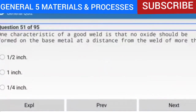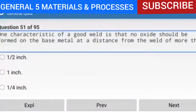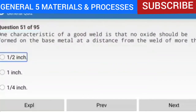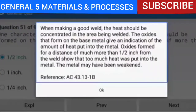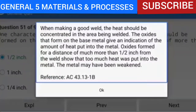Question 51 of 95: One characteristic of a good weld is that no oxide should be formed on the base metal at a distance from the weld of more than one-half inch. When making a good weld, the heat should be concentrated in the area being welded. Oxides formed for a distance of much more than one-half inch from the weld show that too much heat was put into the metal, and the metal may have been weakened. Reference: AC 43.13-1B.